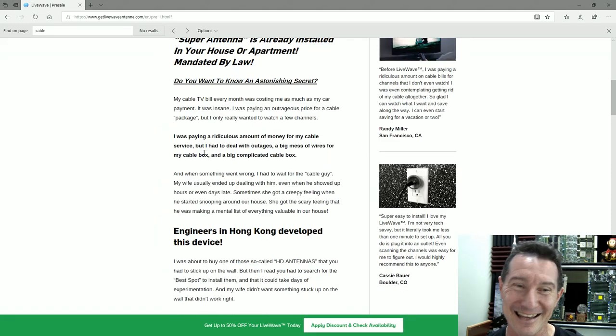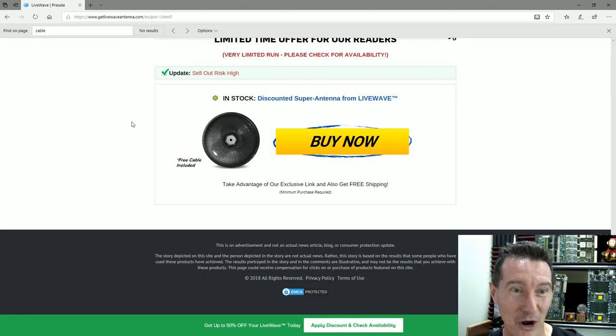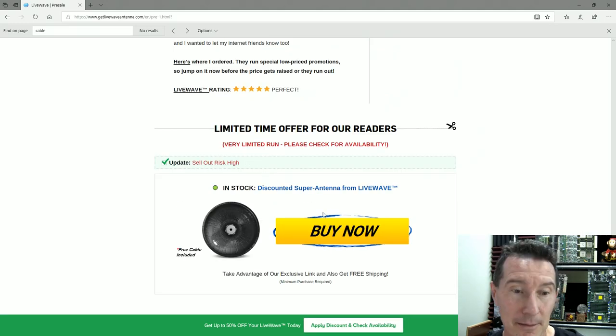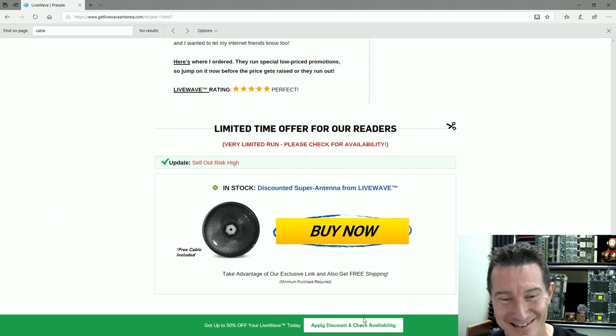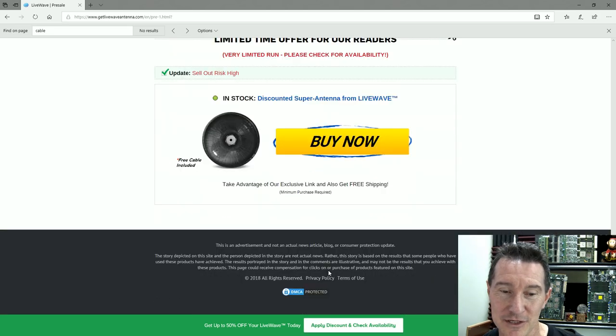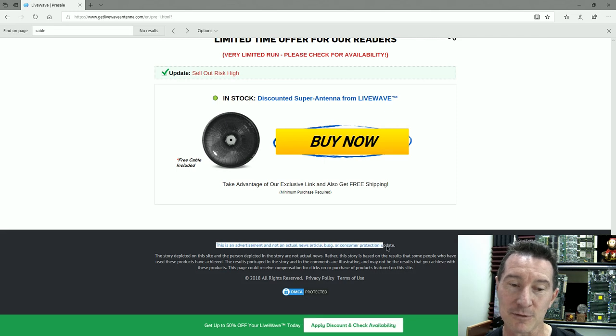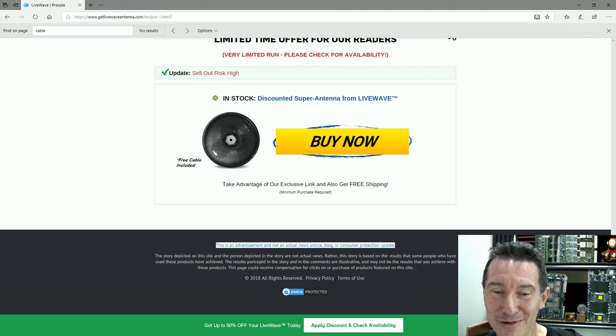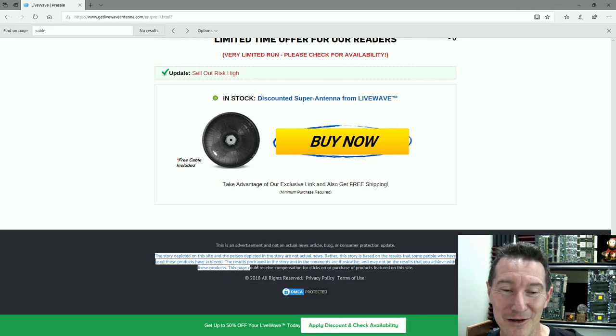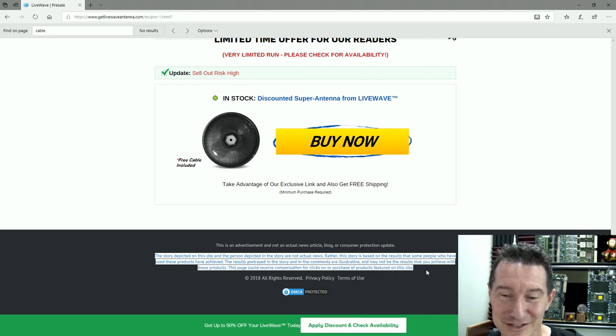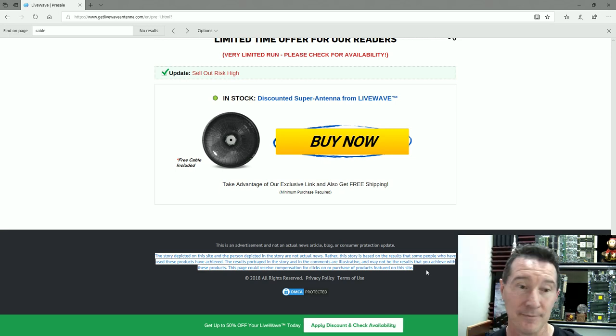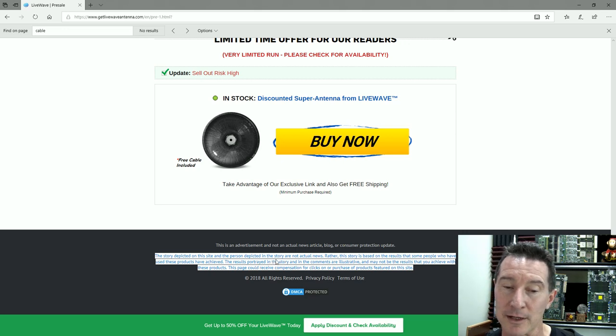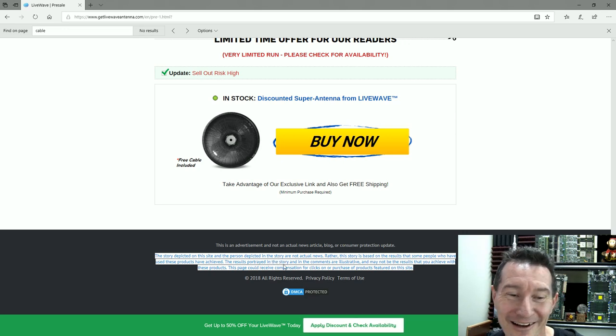If we refresh this, I bet we're still 51 minutes ago. We're still 51 minutes ago. There you go, unbelievable. High sellout risk—you better buy now. In stock. This image always looks like this. It's never out of stock. Here's the fine print: This is not an advertisement and not an actual news article. The story depicted on this site and the person depicted in the story are not actual news. Rather, the story is based on the results that some people who have used these products have achieved—bullshit.